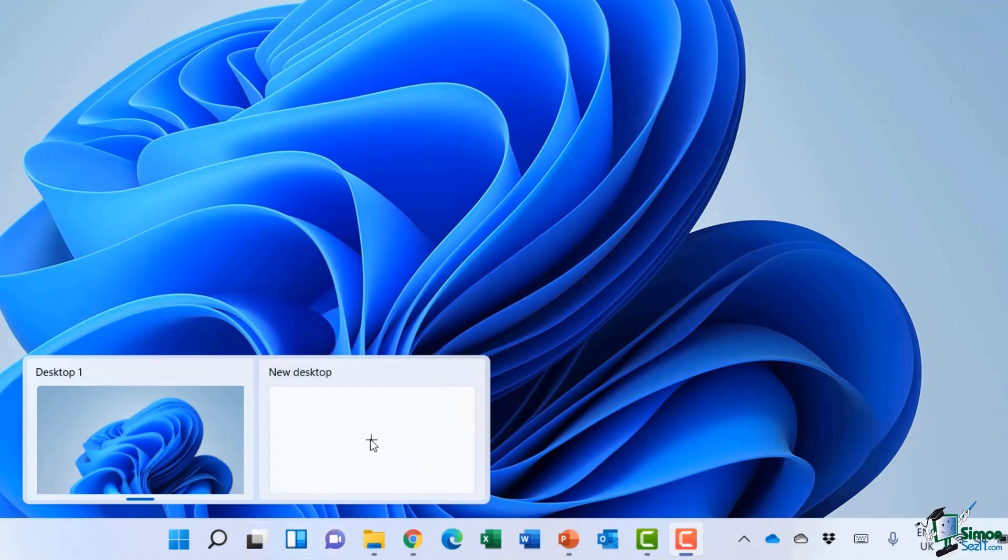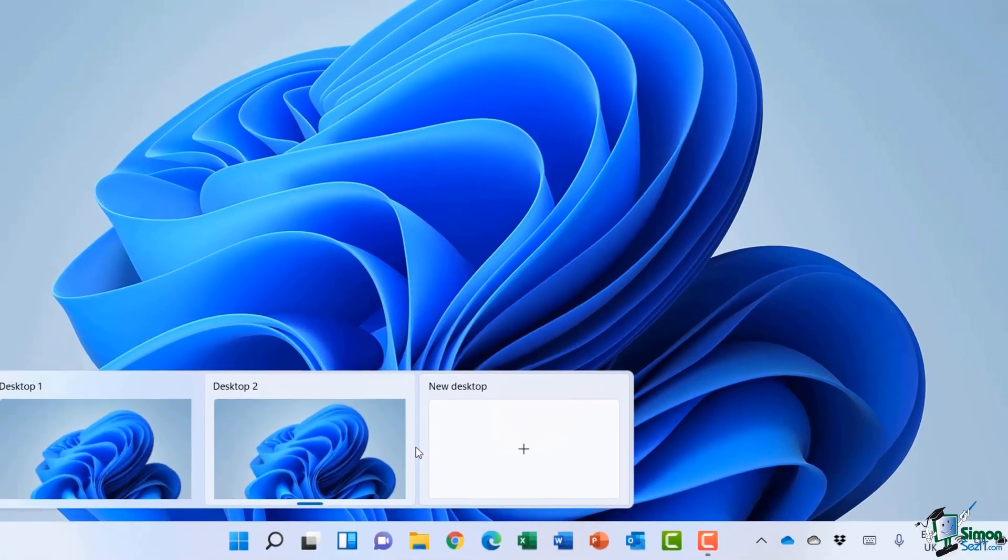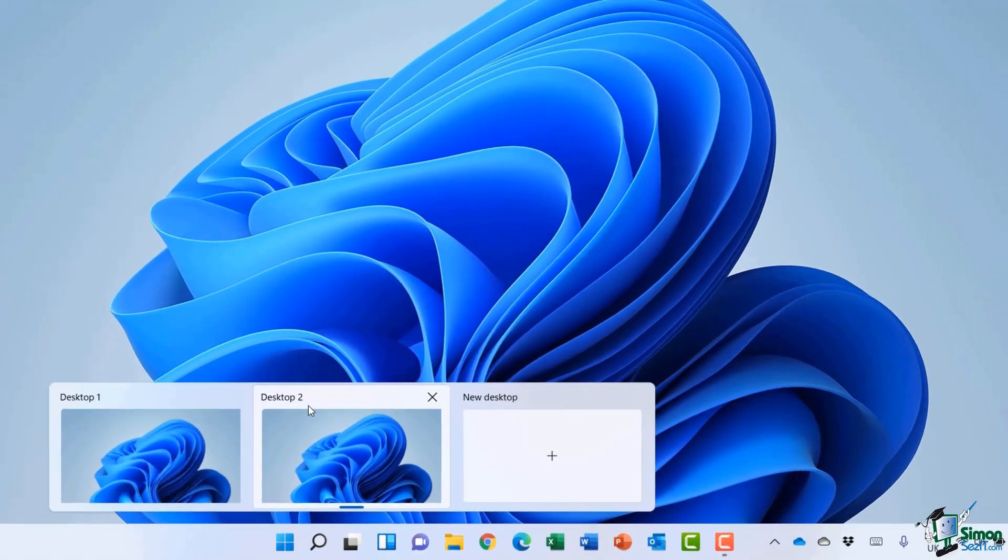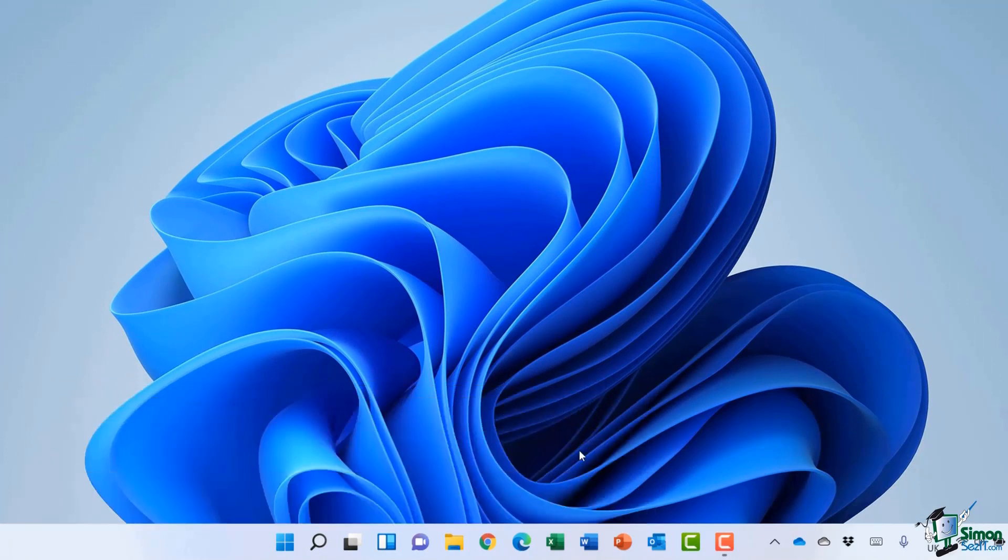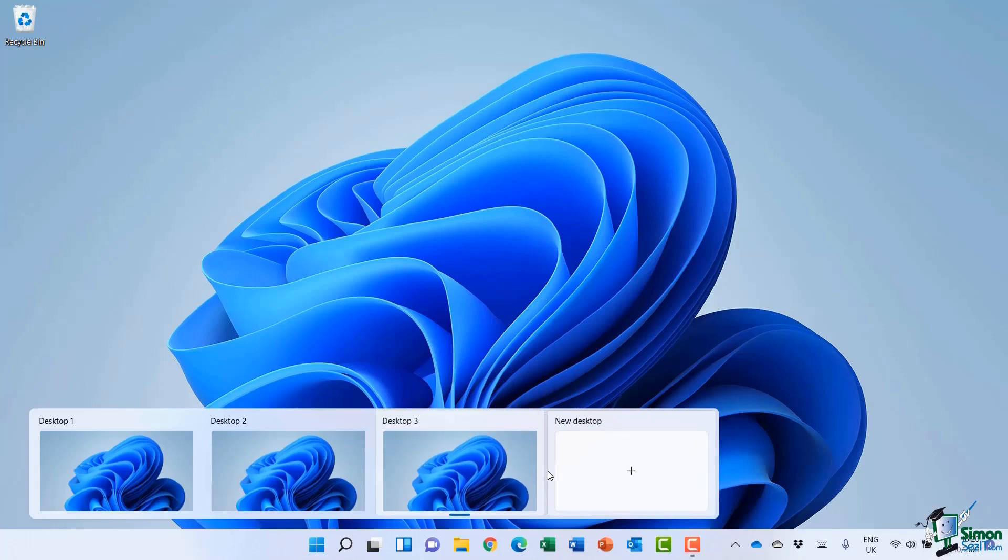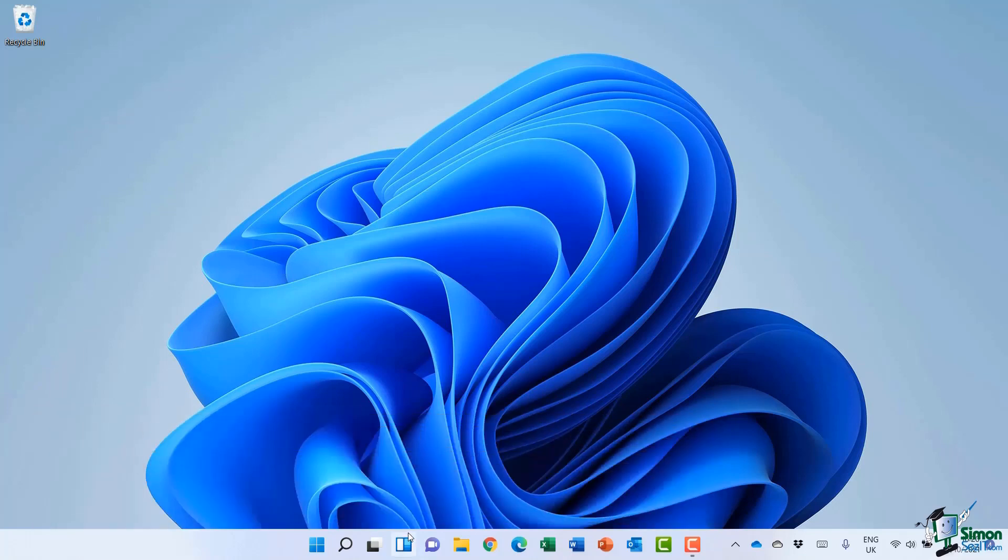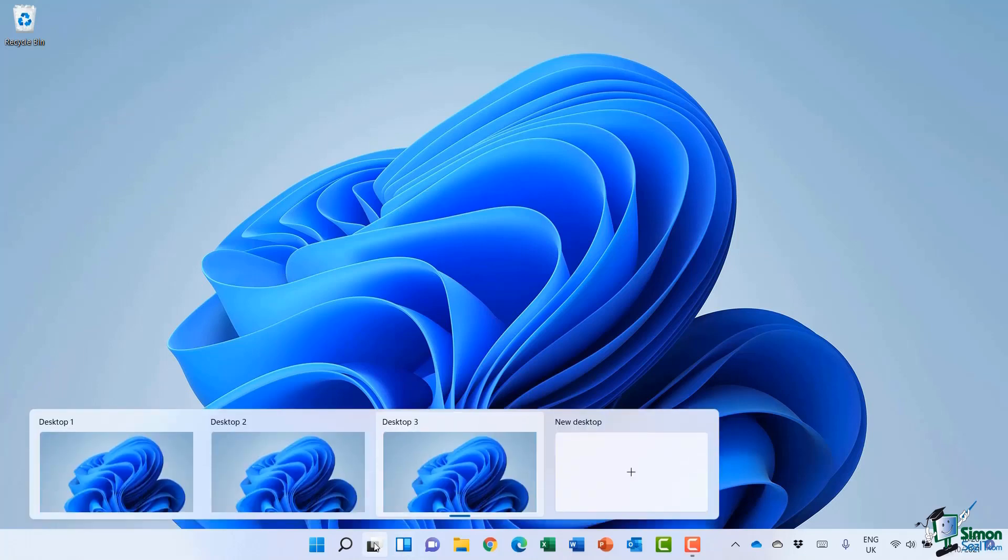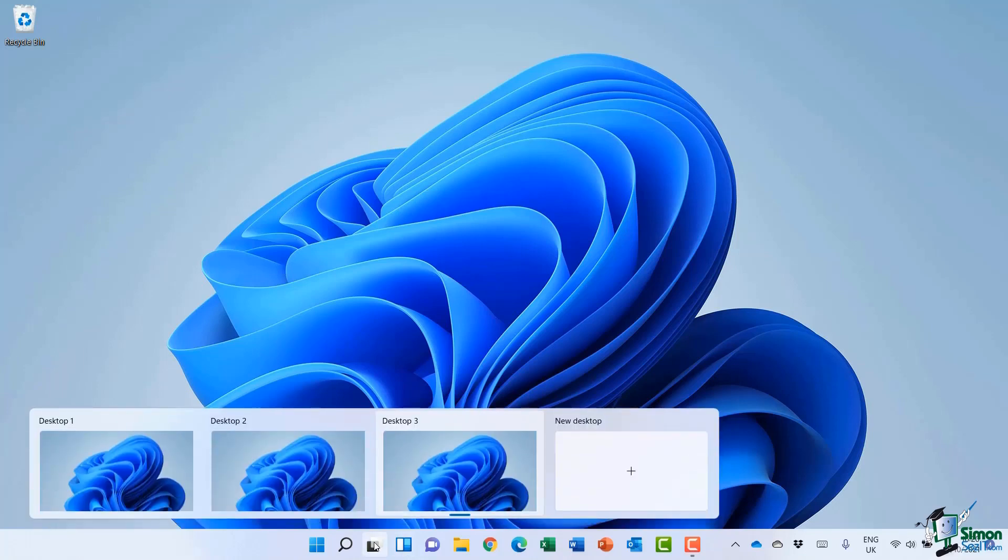So I'll click on this plus for new desktop, and now I have Desktop 2. I could even add a third one by clicking this plus again. So now I have three different desktops and I can spread my windows across them accordingly, because the fewer windows you have to manage on your desktop, the easier it is.